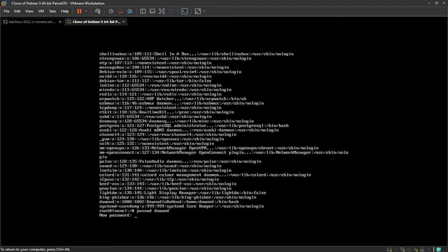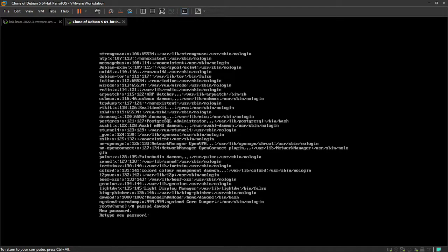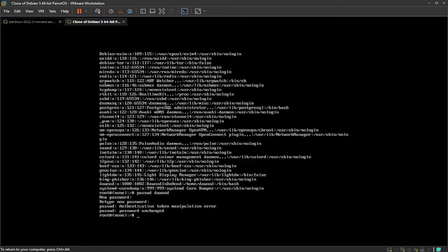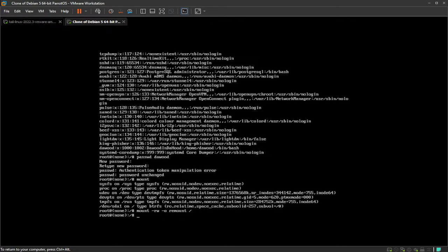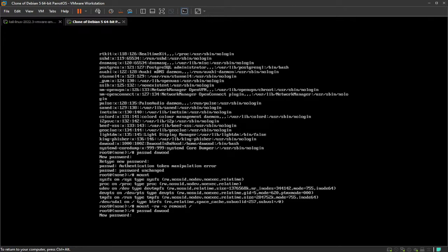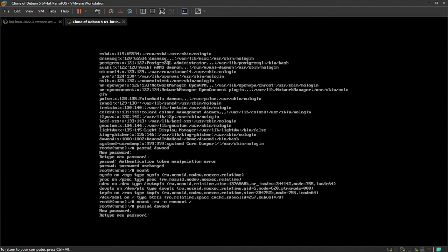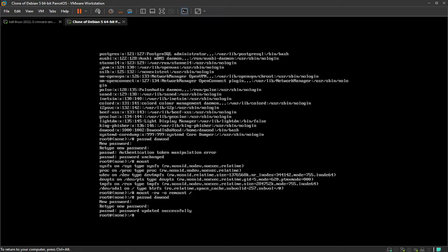New password, I'm going to put it 4321. 4321 again. You can see the manipulation error. So you want to type in mount, and you can see on the last line it says ro in brackets and then some other chunk. But ro means read-only. So to do this, you have to type mount dash rw space dash o remount forward slash, enter. Just the same command before. New password is going to be 4321, and retype again. Successful.